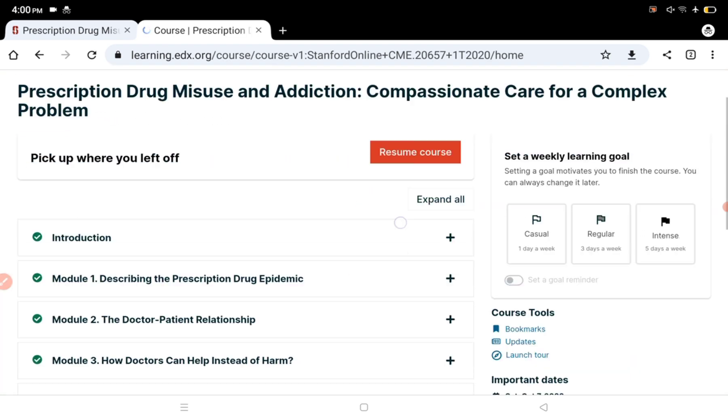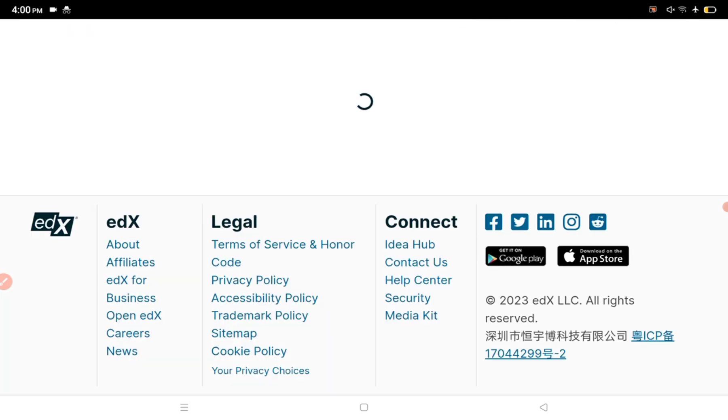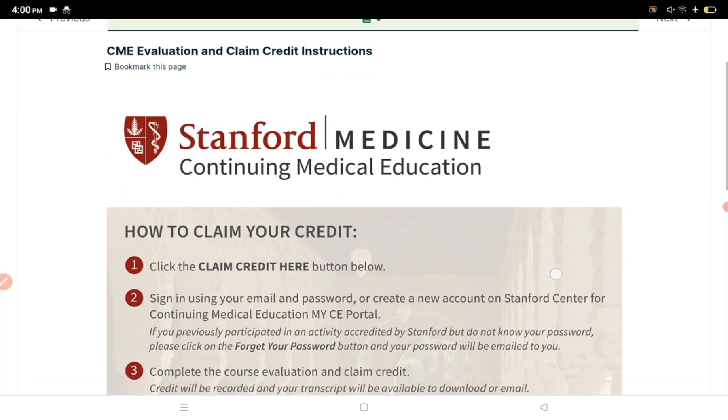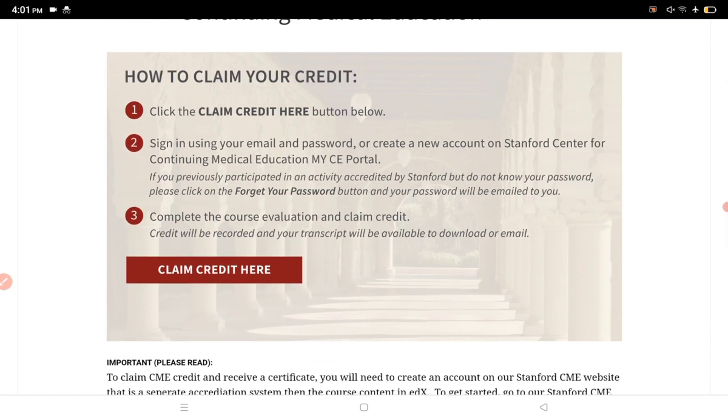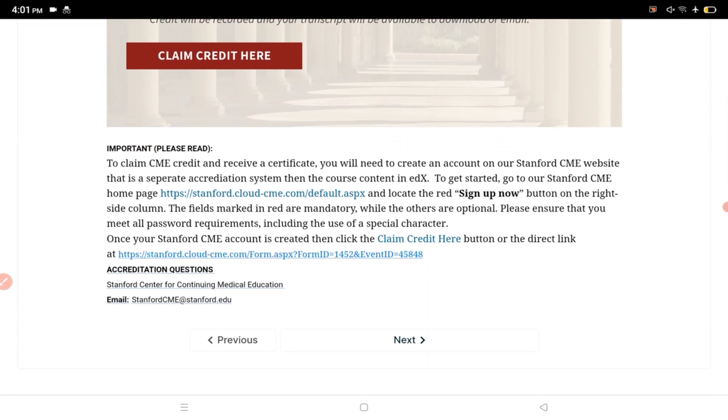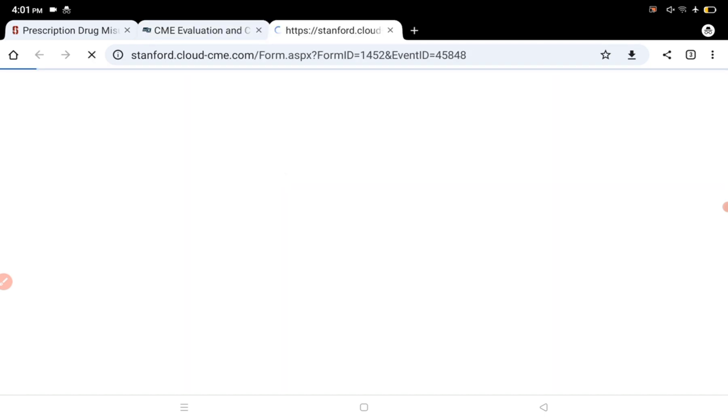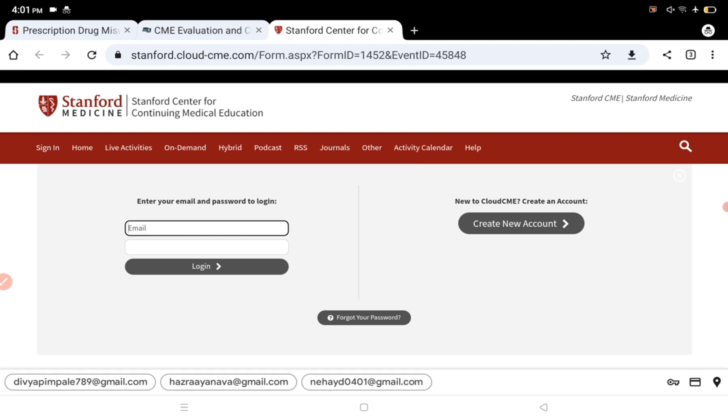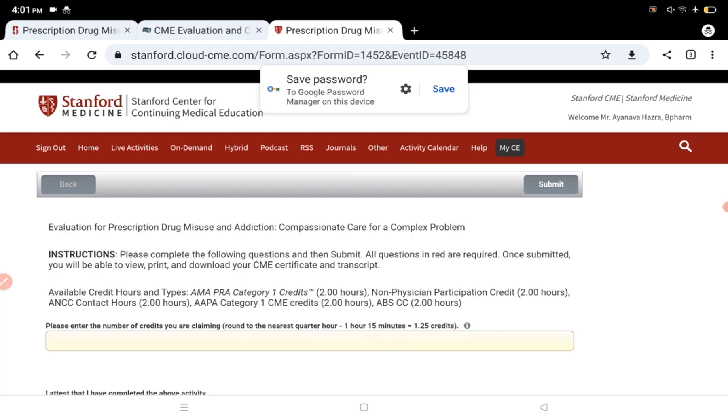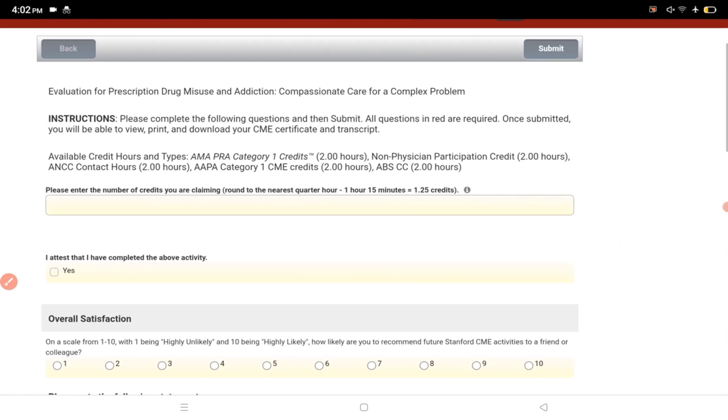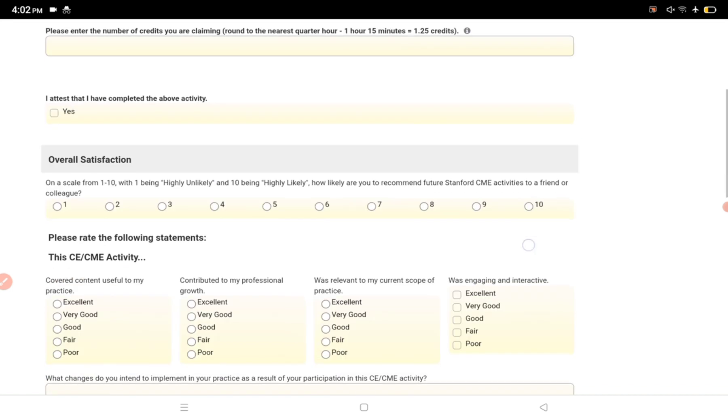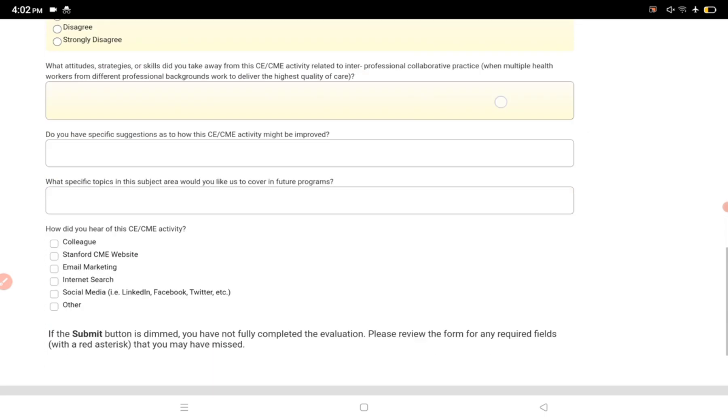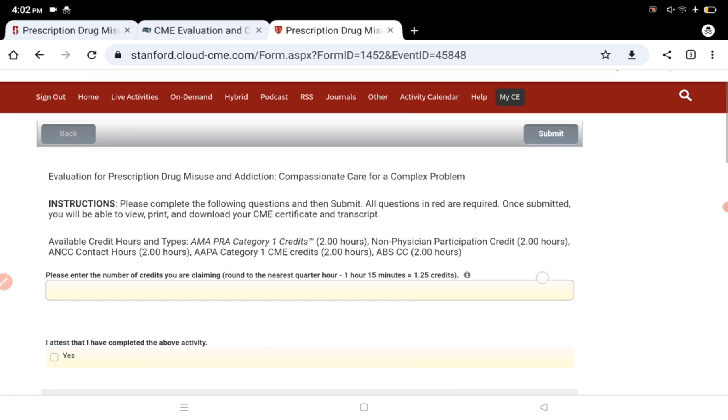Now go to the CME evaluation section. Here you can see how to claim your credit from Stanford Medical Continuing Education. Everything is explained here. Click claim credit here, and you'll automatically go to the Stanford website. Enter your email ID and password to log in. You'll see My CE before you, where you have a form to fill up for the evaluation to get your credit points.